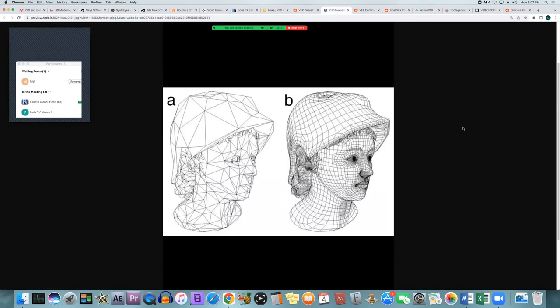The more complex the model, the smoother and more detailed it's going to look. When you get into sculpting — the next step — it gives more maneuverability on what can be adjusted. If you're pulling on the face to make the cheeks bigger, having more polygons means you're pulling from a smaller area. How it was modeled will affect all the rest of the steps down the line.